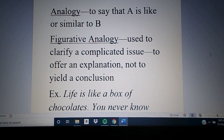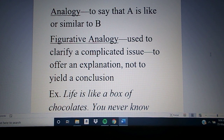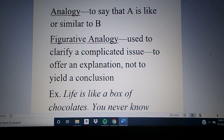All right, so welcome back. I hope everybody is doing well in their confinement. We're going to go ahead and take a look today at Chapter 11, Arguments by Analogy.